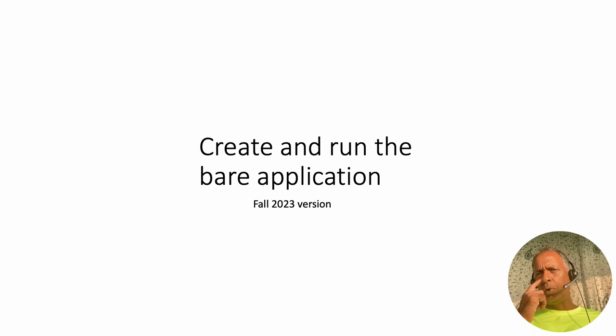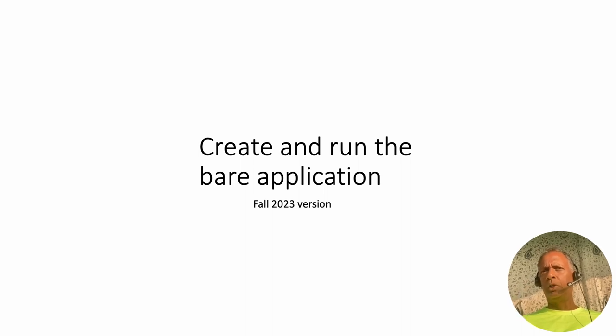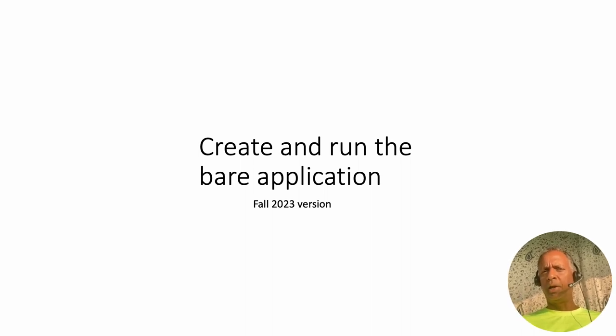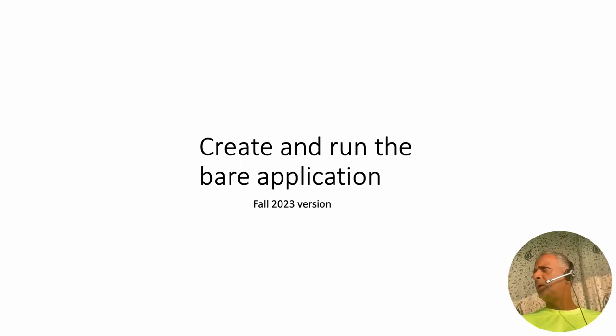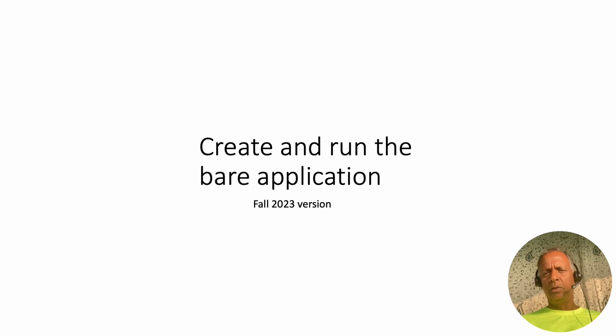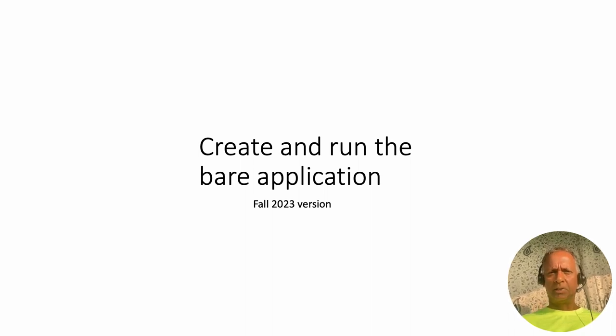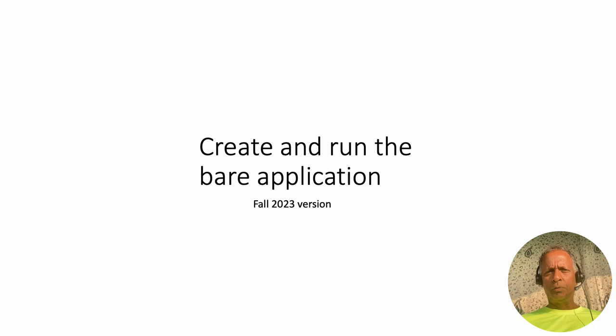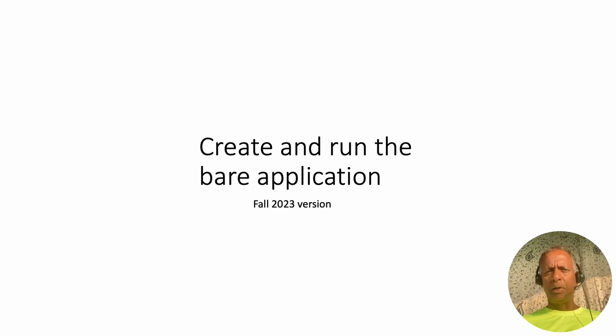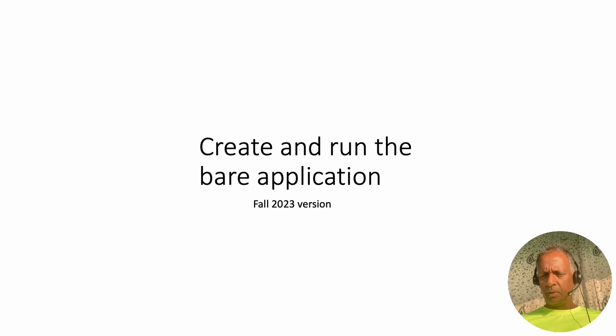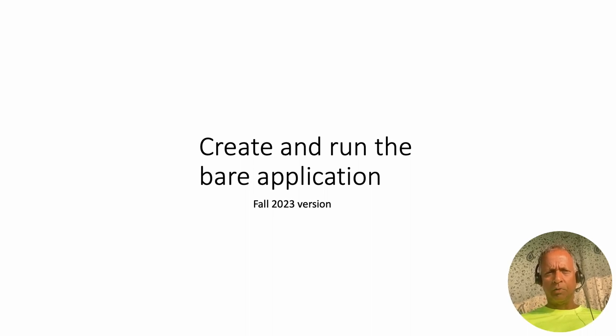What we are now going to do is start the process of creating an application which is able to manage this database. The first step would be to create an empty application, and that's what we are seeing in this short video.